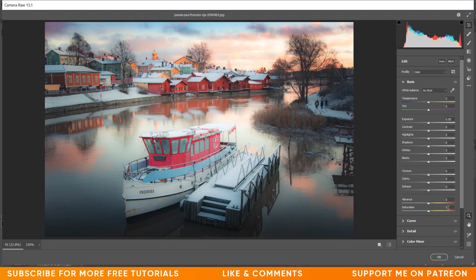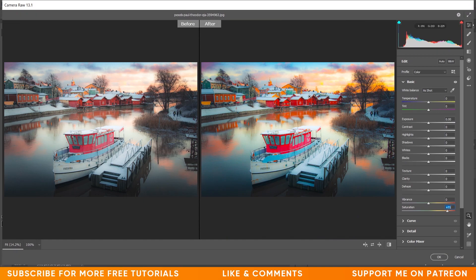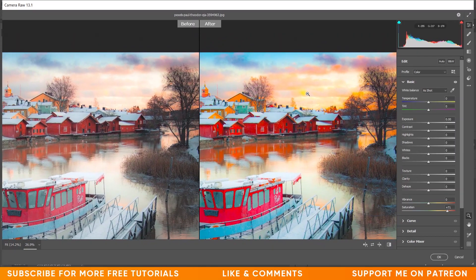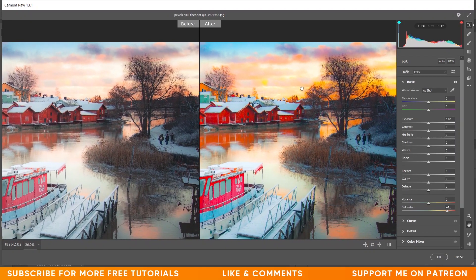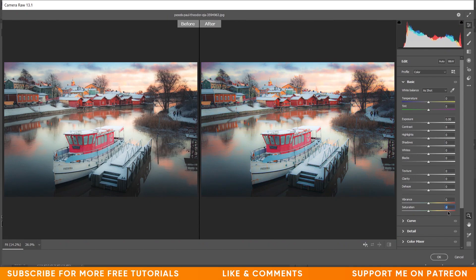You can increase the saturation value by clicking and dragging to the right, or decrease it by dragging to the left. Let's increase it. Look at the colors very carefully — I'm now at plus 70. You can see the before and after by pressing Q. Look at the sky — this is not realistic at plus 70 saturation.